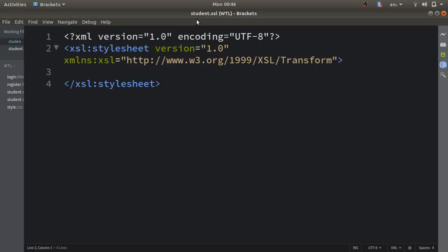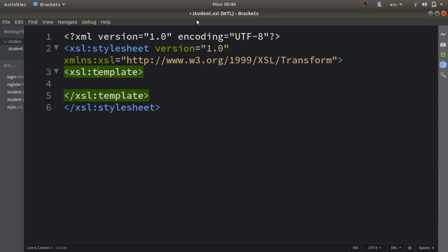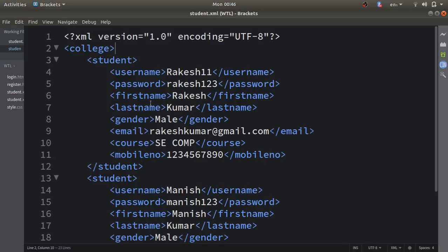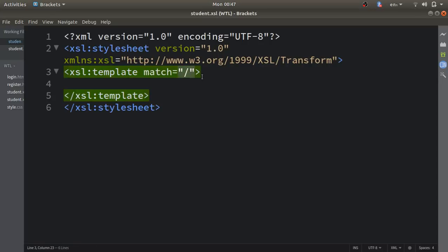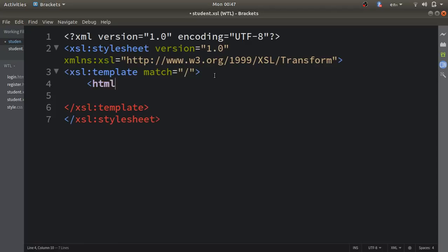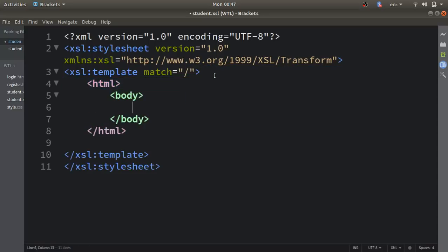Inside the xsl:stylesheet tag you have to use the xsl:template element, and in this element you write the attribute match equal to forward slash. We use forward slash because XSLT converts the XML file into HTML output, and we start the conversion from the root element. Inside this template you can now use HTML tags, so I'll create a table.